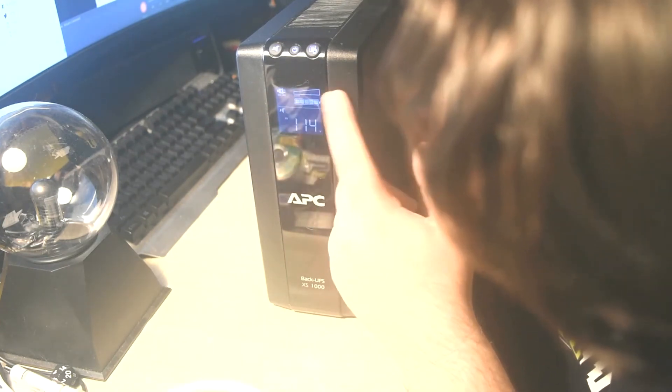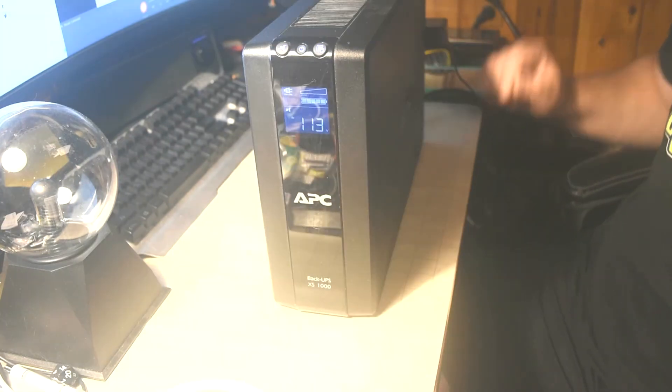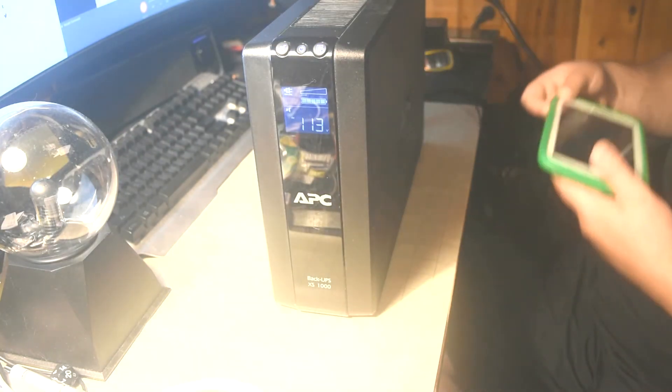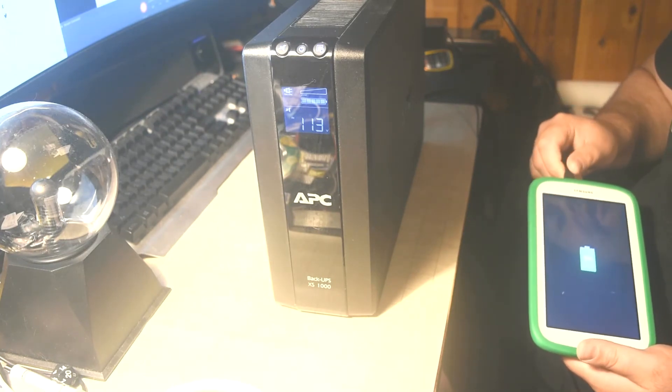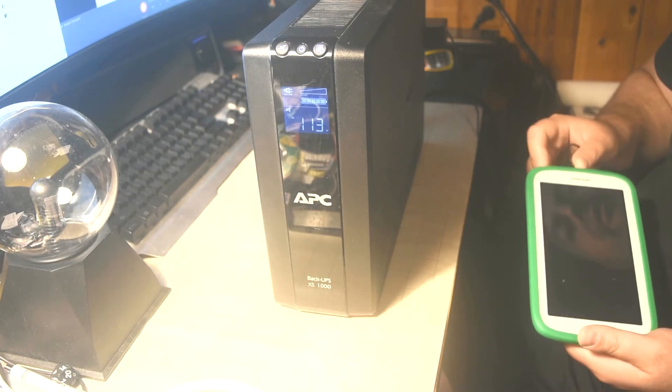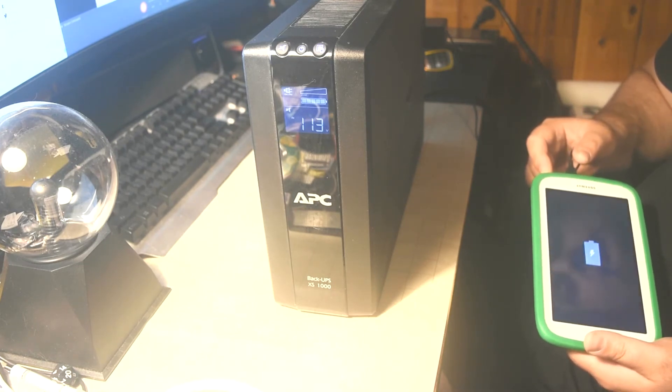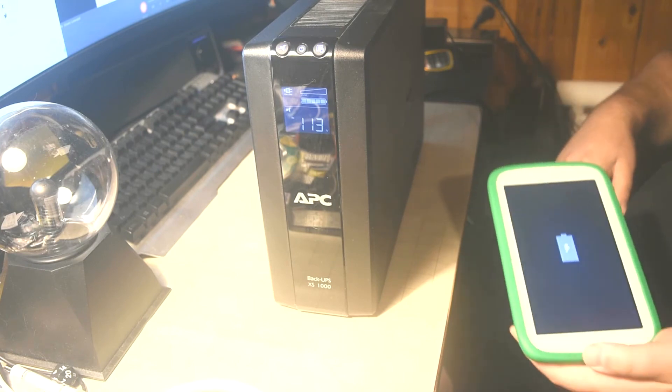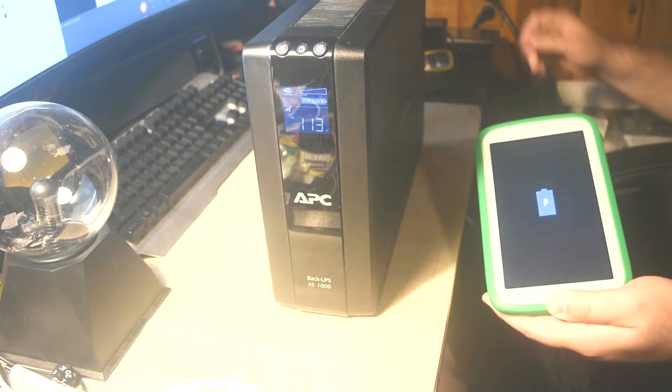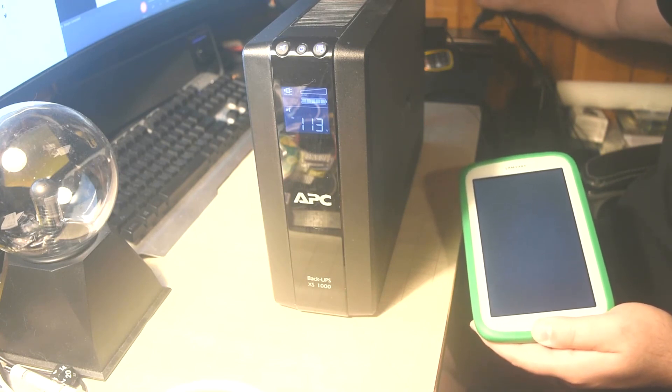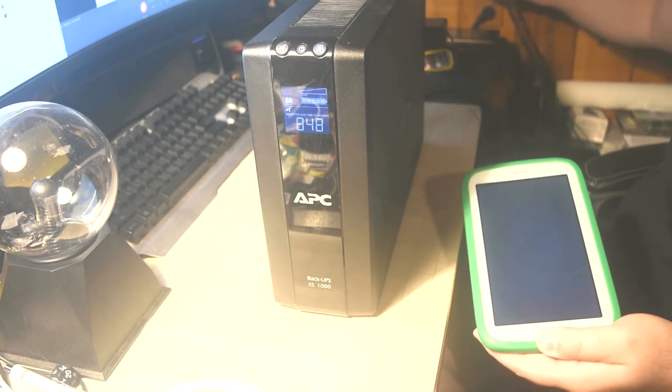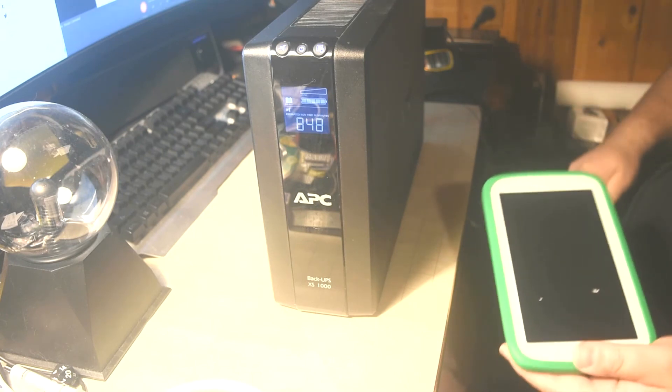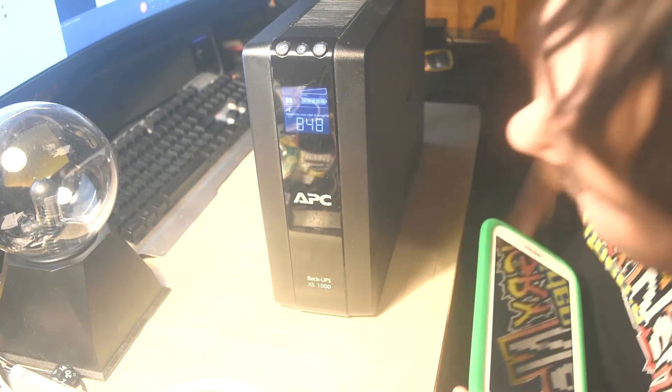The display light is also showing an online status. There's no load registered because obviously there's nothing plugged into it. What is important is, will it still charge even after I've pulled out the unit from the wall? If I pull the unit off the wall and now it's strictly on battery, you see how it switched from online to now it's on battery power.